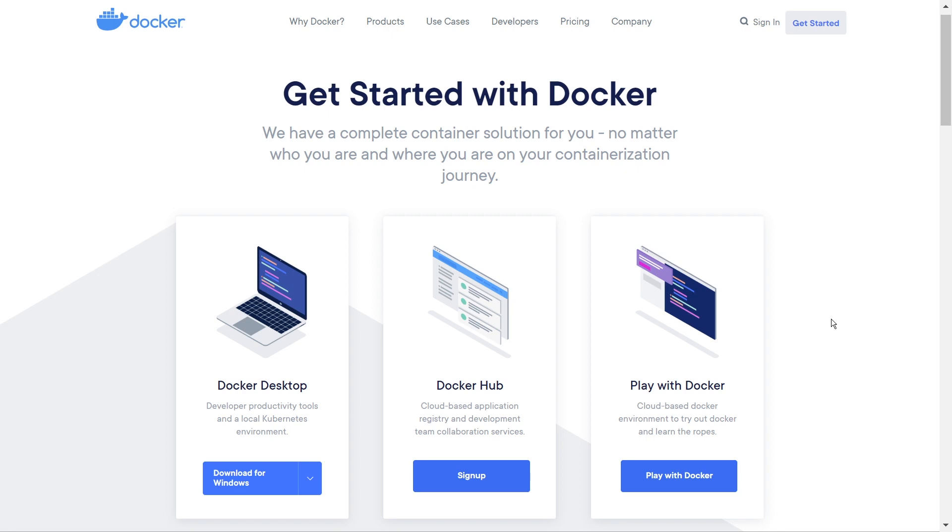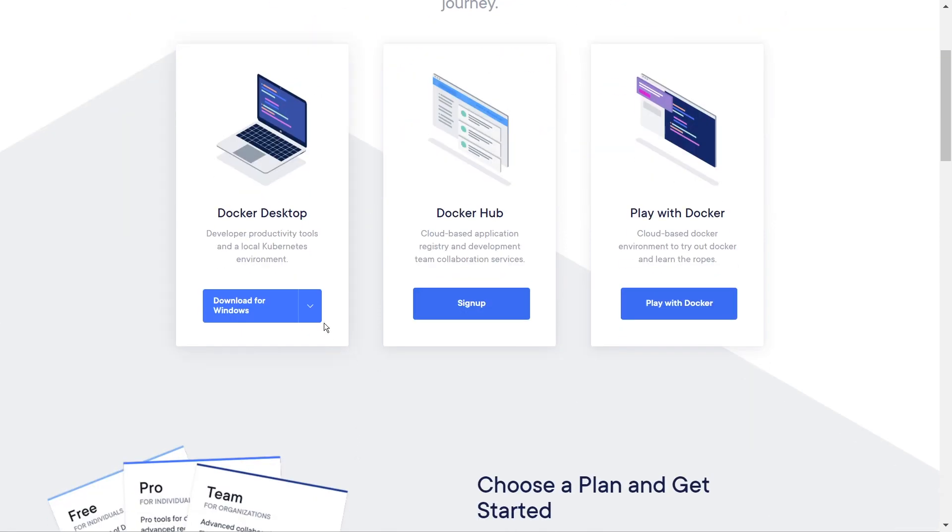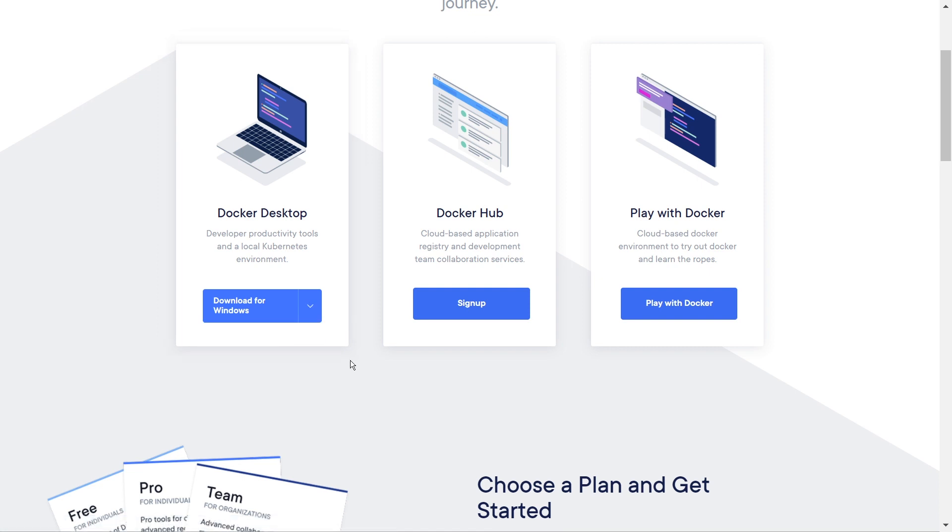This video assumes you already have Docker installed, but if you don't have it installed, all you have to do is go to the docker.com website. Go ahead and click in the top right here where it says get started. It should bring you to this download screen. And then depending on the platform that you're on, if you're on Windows, go ahead and click on Windows. If you're on Mac, click on Mac. You can also use Linux as well. So go ahead and get that installed.